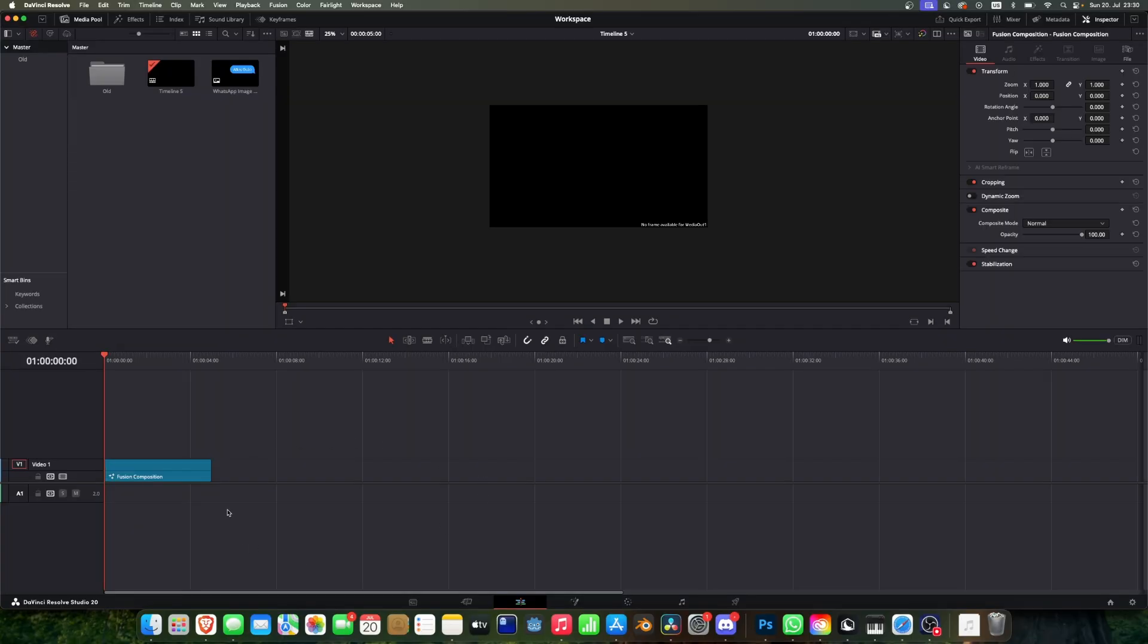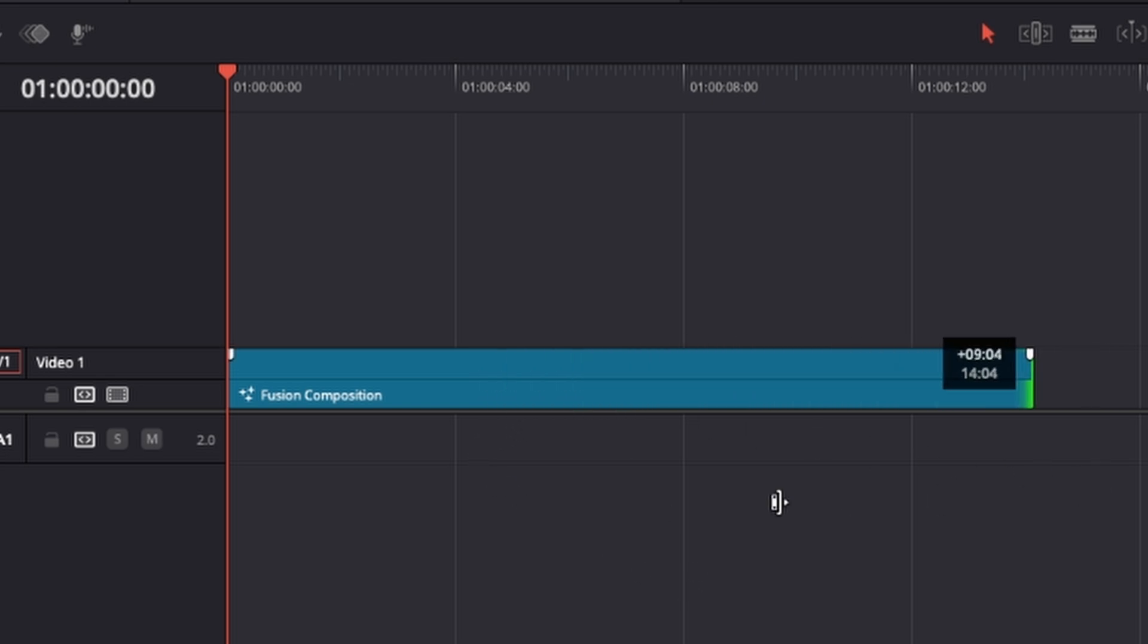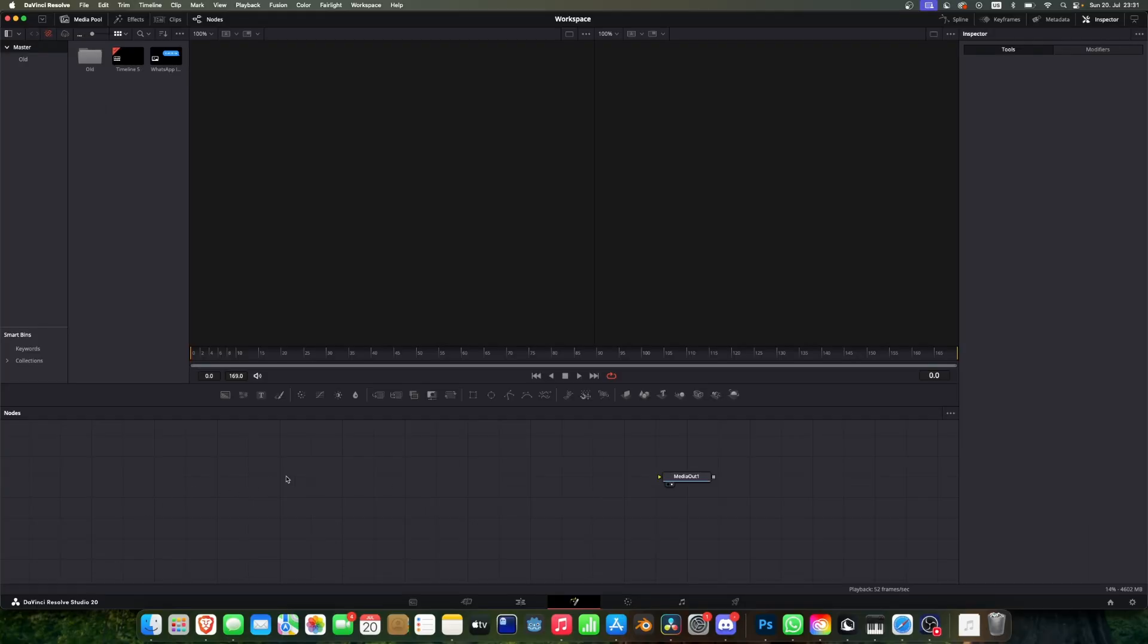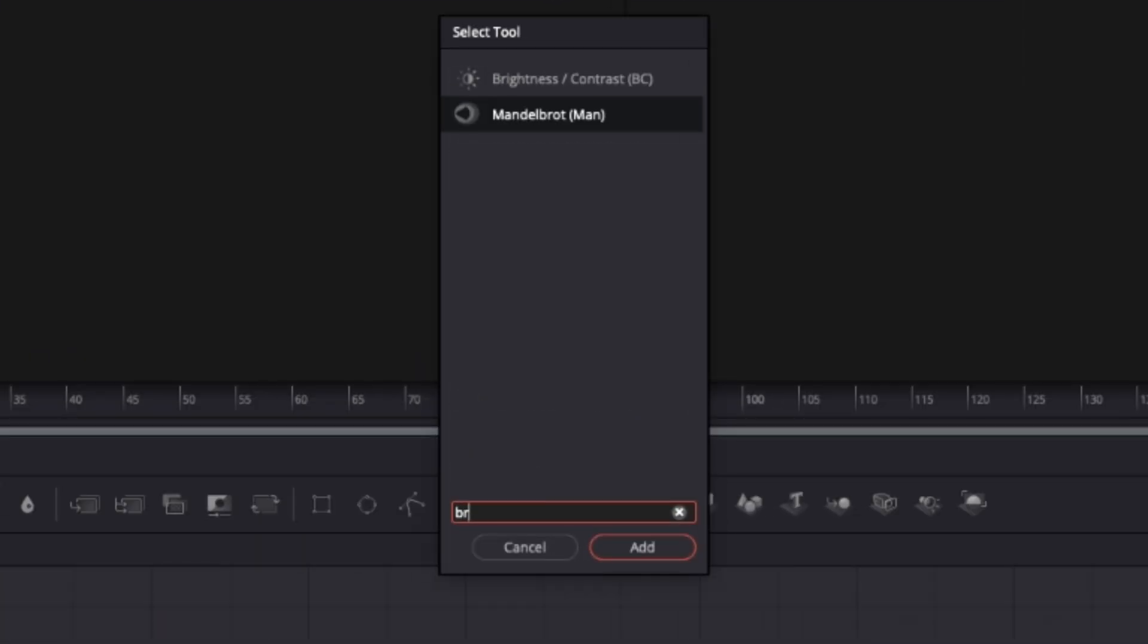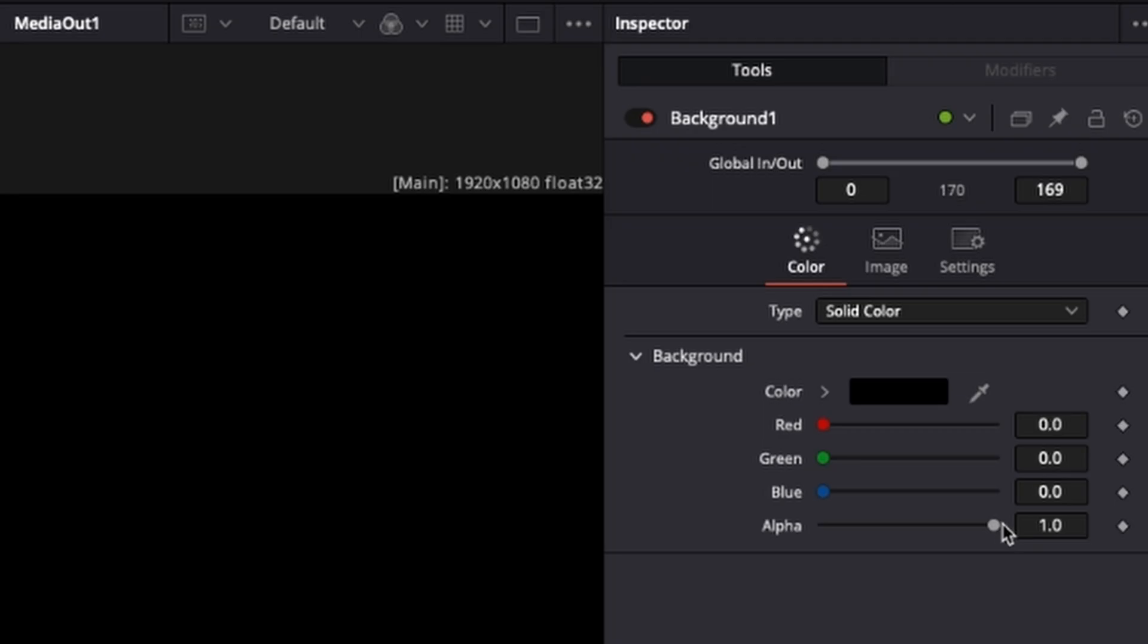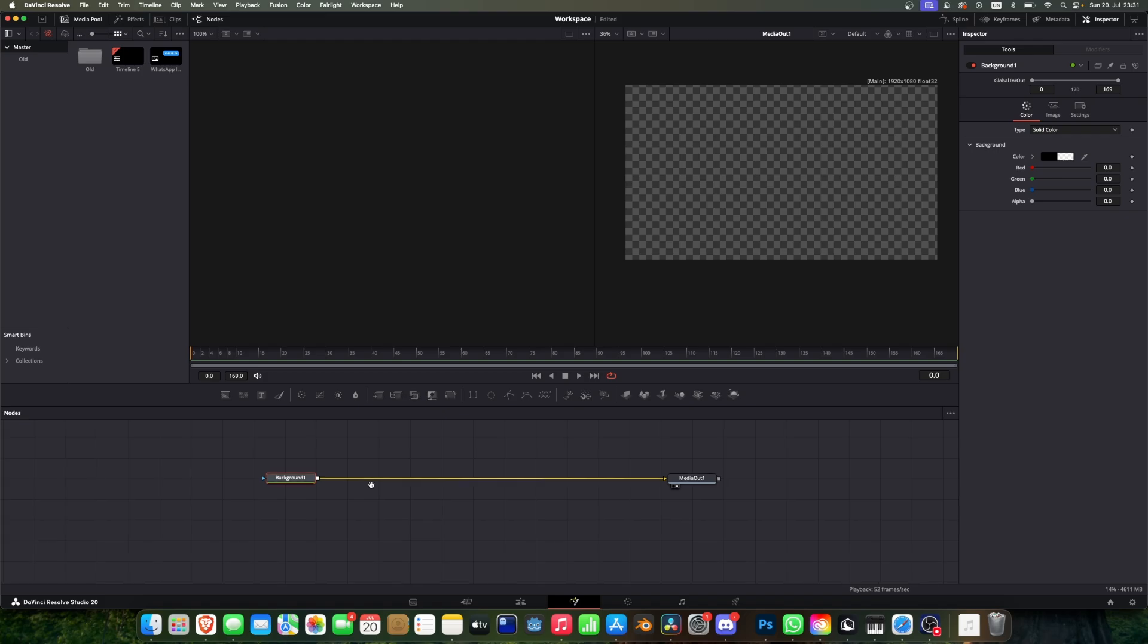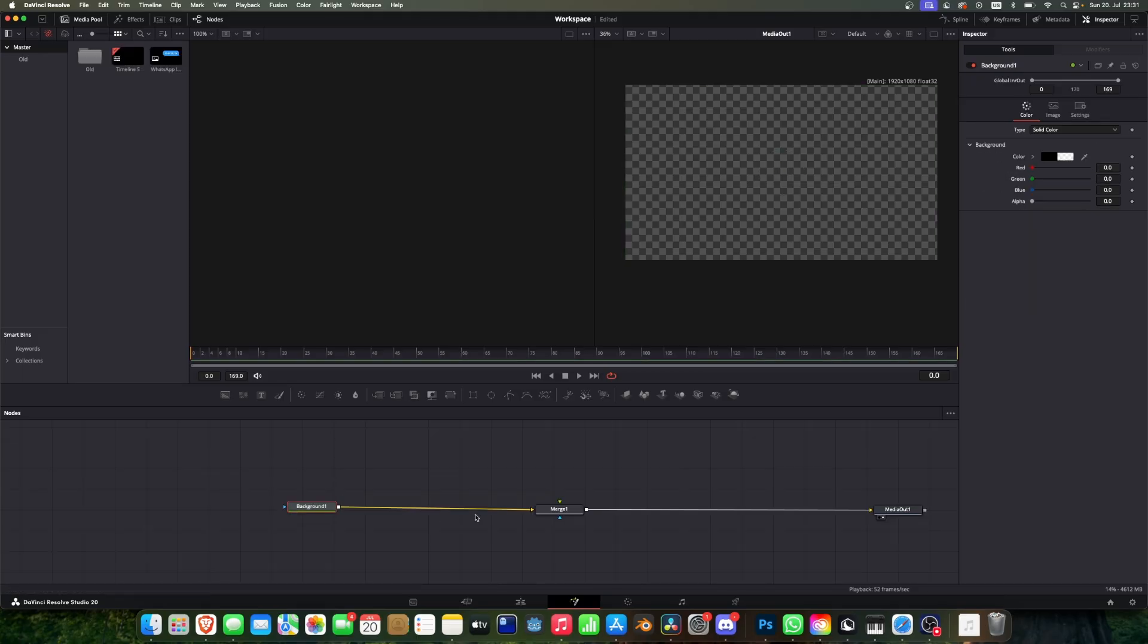So the first thing you have to do is put a fusion composition into your timeline and give it maybe a bit of length, and then we will enter this fusion composition in the fusion tab. Now the first thing we're going to do is add a background just to have something to work with. We're going to put alpha to zero so we have a transparent background, and then we're going to add a merge node. The first thing we're going to do before we do anything with animating in 3D space is to recreate the message.